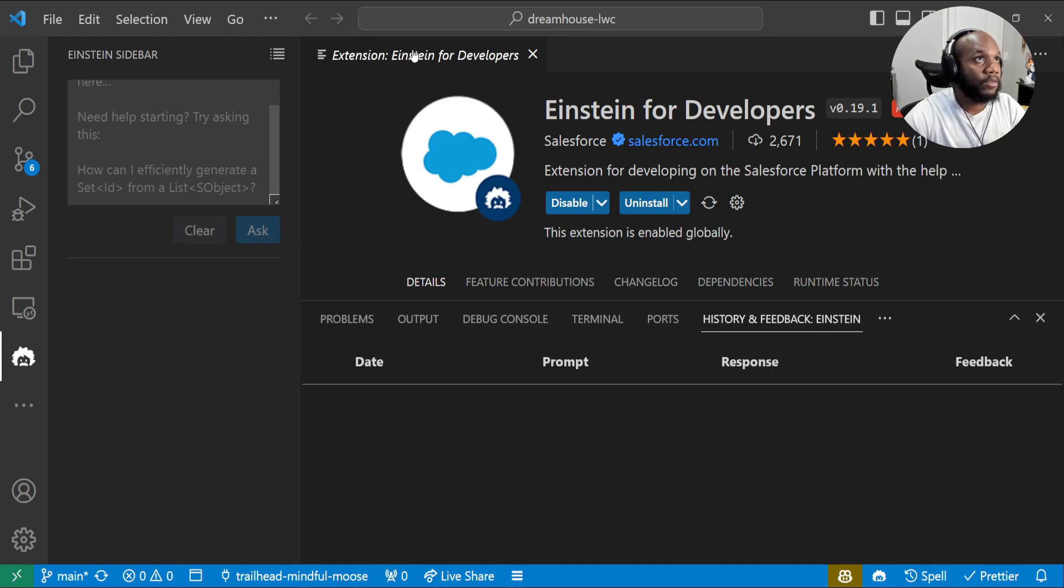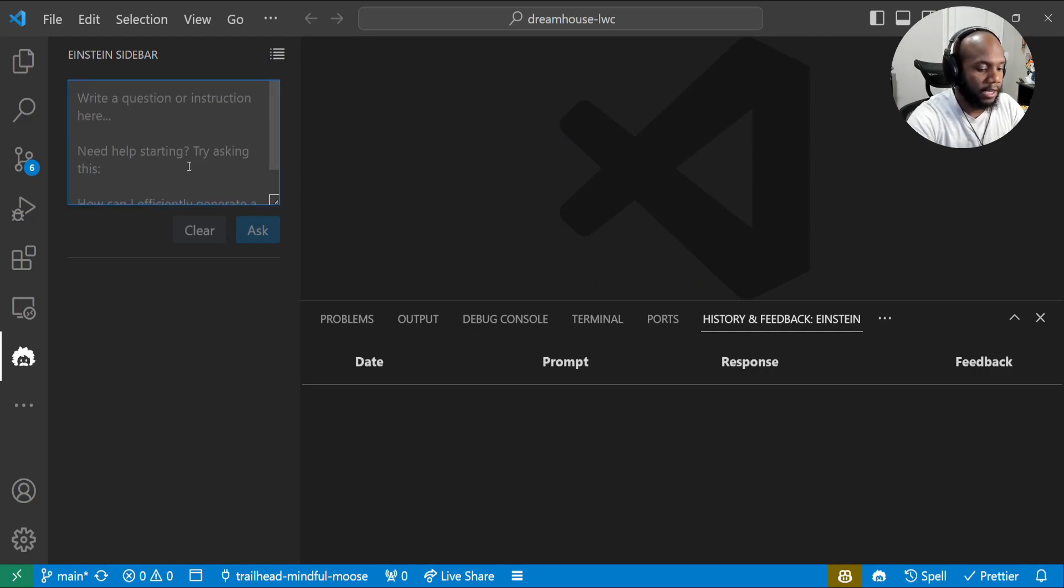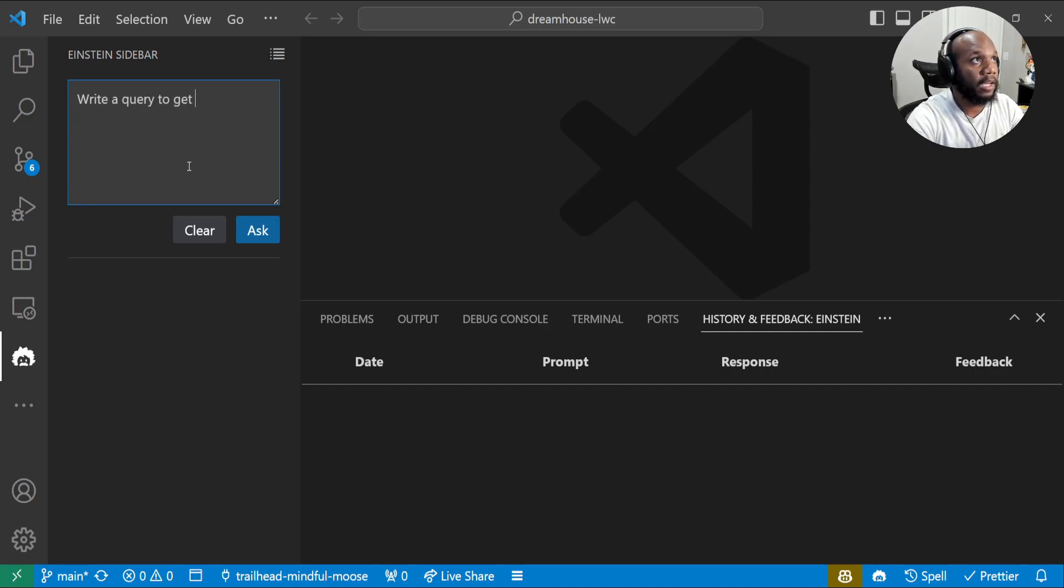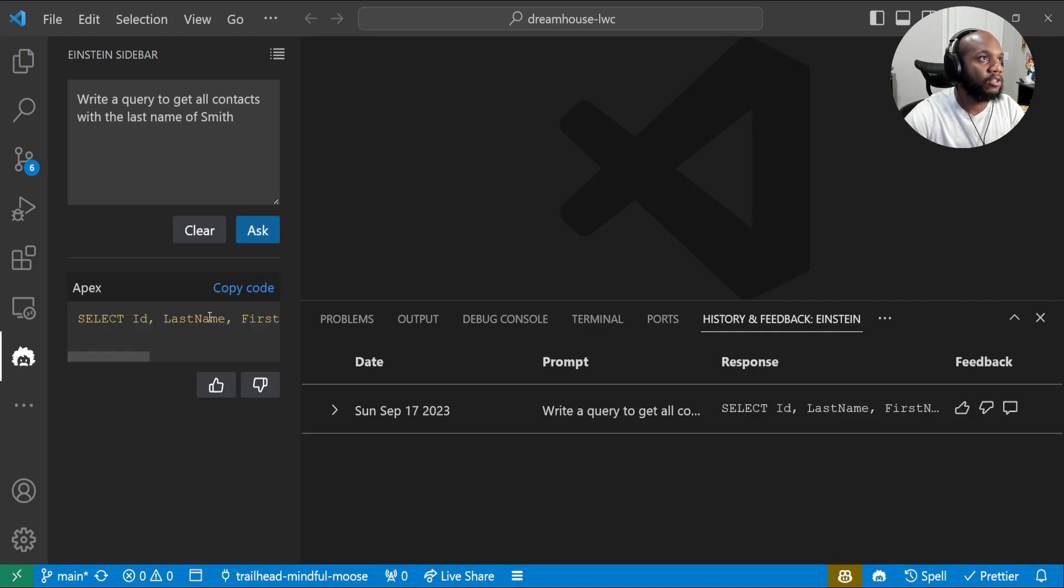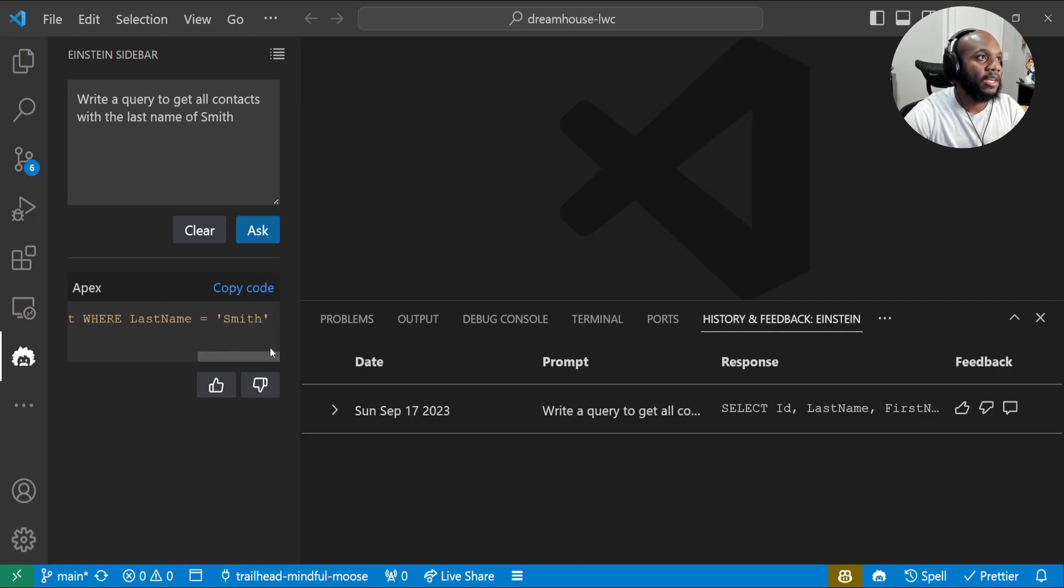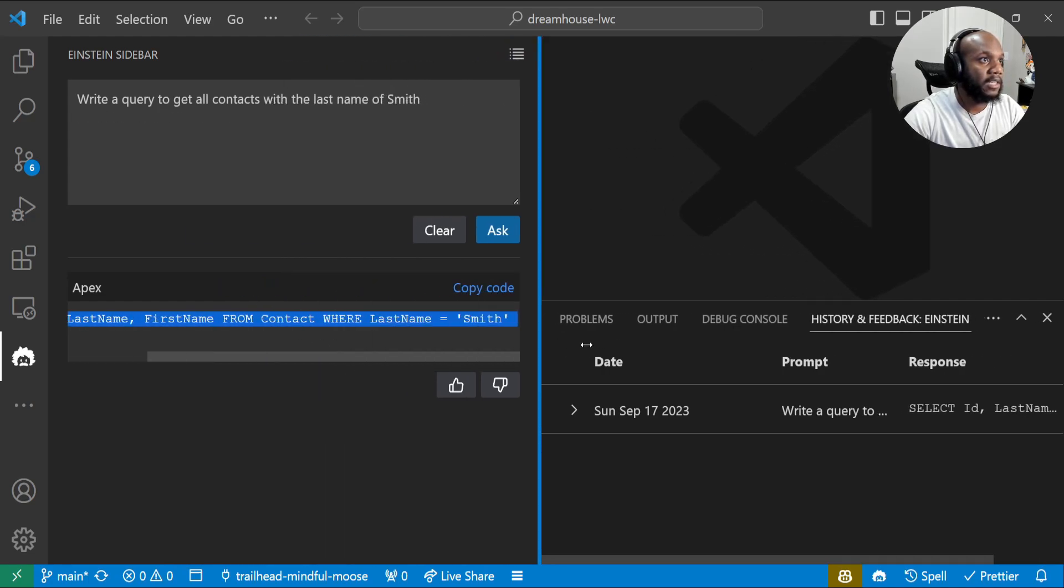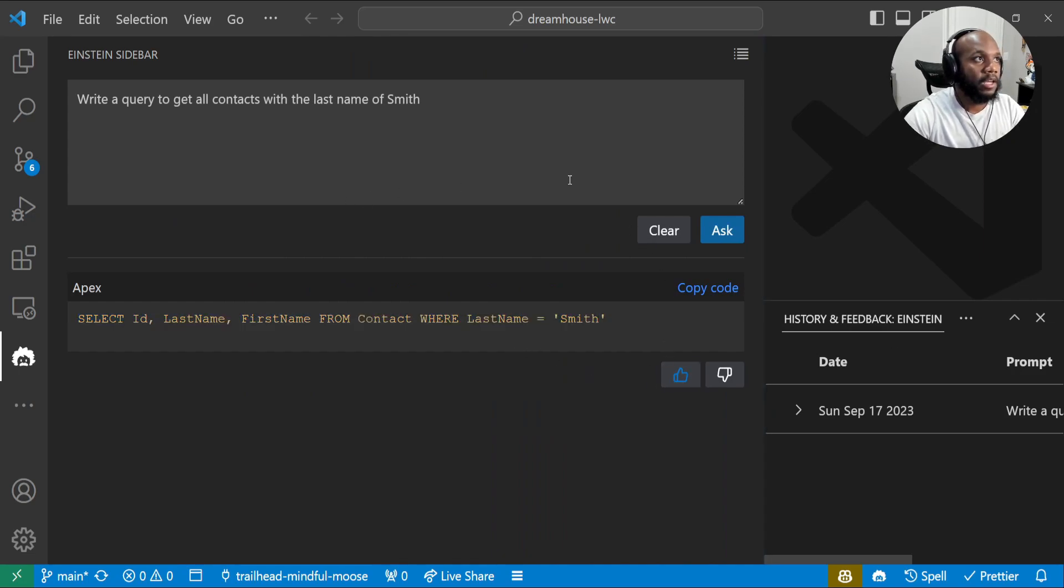Really cool. We are at kind of like the first stages of it. We see that we have this sidebar over here and we can say, I don't know, write a query to get all contacts with the last name of Smith. We can just press ask. And what this is going to do, it's going to go out and generate this specific code. And we can see this is actually pretty good, right? Here's the message that it's actually creating. We can thumbs up if we think that this was good and take this and actually run this.